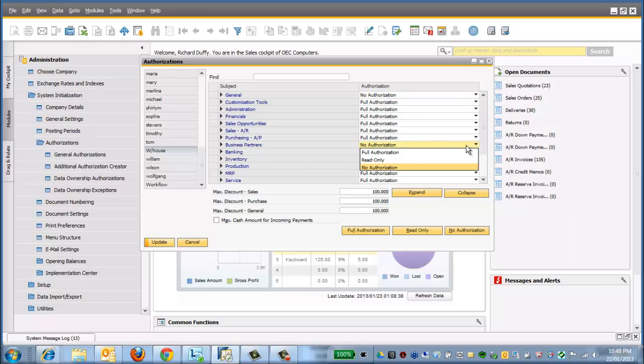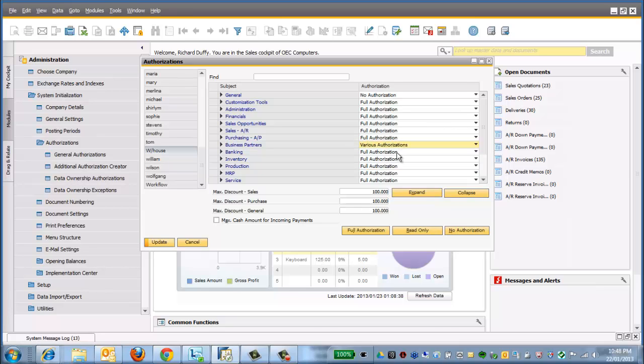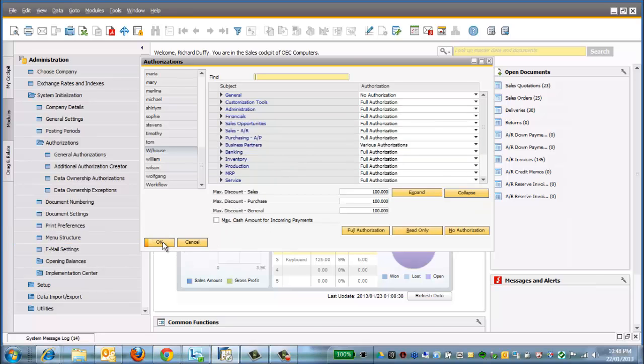Business partners is actually a bad one to have no authorization on, but maybe the person in the warehouse is only allowed to have read-only access to your business partners. So again, you've got full flexibility over this. When you've done it, you go ahead and you'll choose Update. So that's it. I've now got my warehouse user profile.